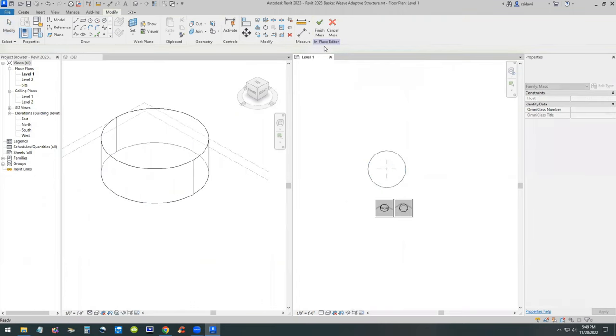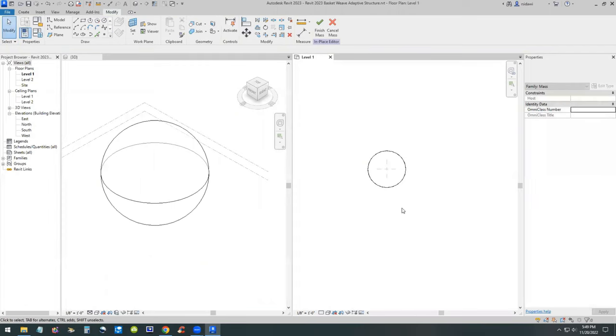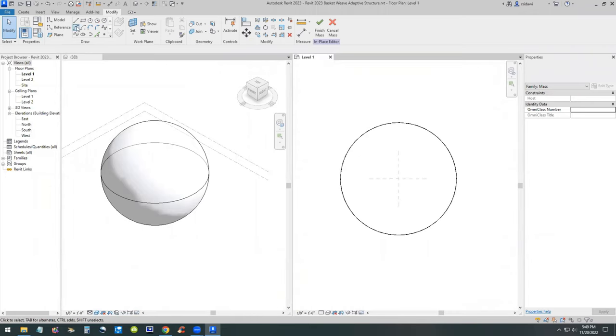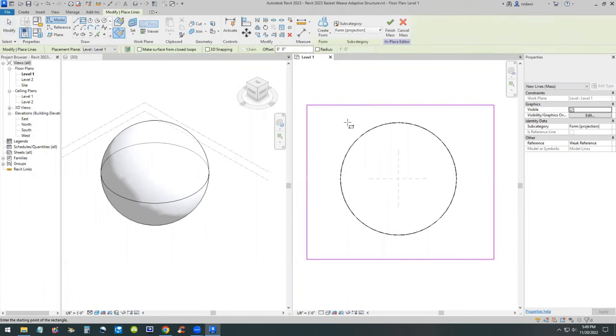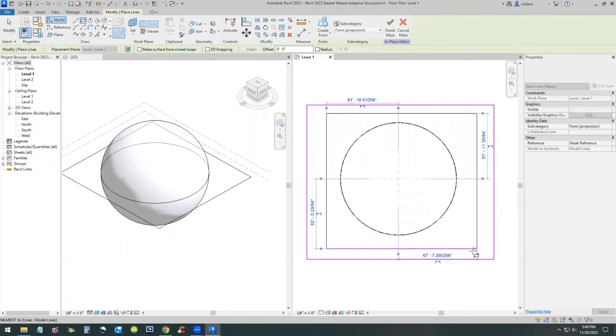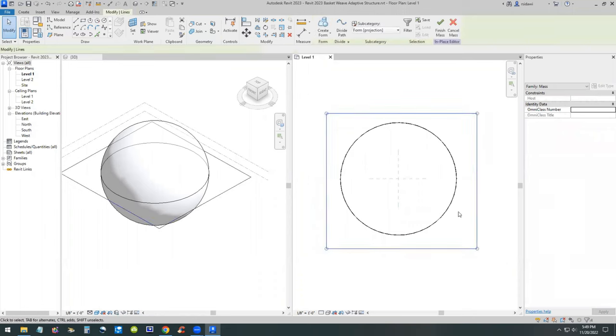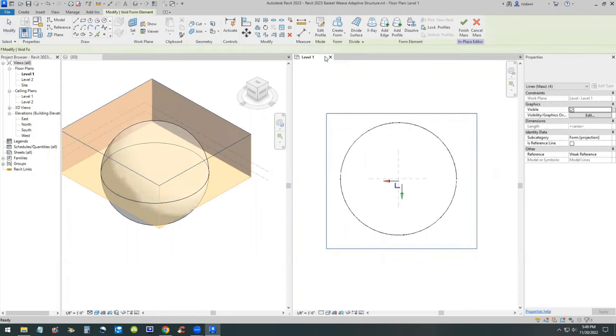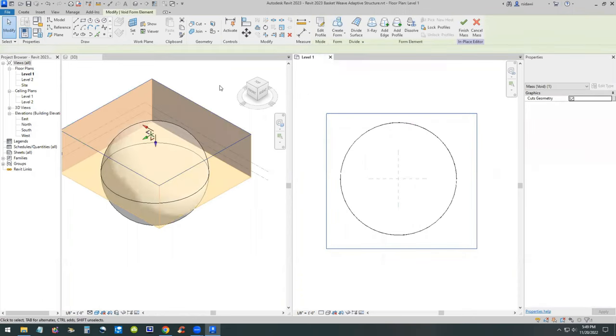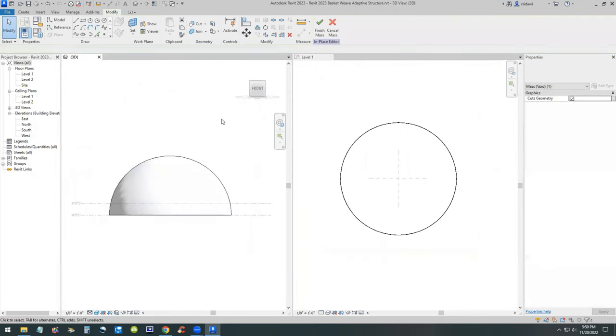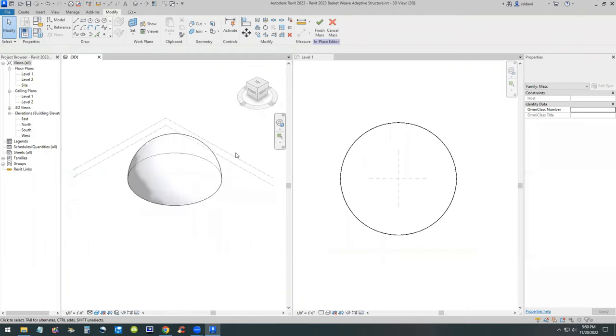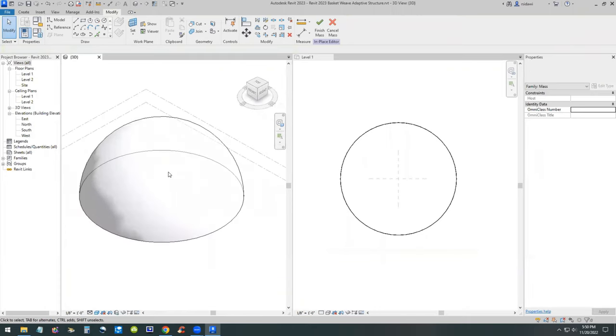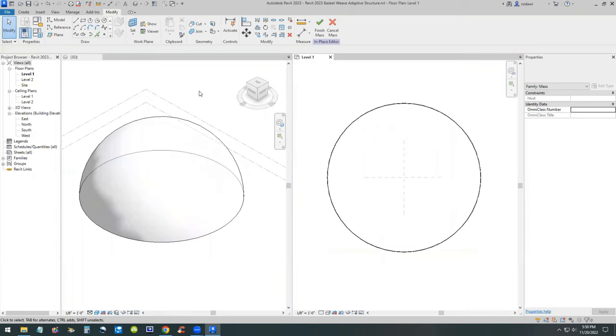Create an in-place mass, set the radius to 50 feet, and then create a solid. You can choose between a sphere and a cylinder. I'm going to choose a sphere. Then turn on the shading. I'm going to add a void form, go to the 3D view and stretch this down below the level. That will cut the in-place mass automatically because we are in edit mode.